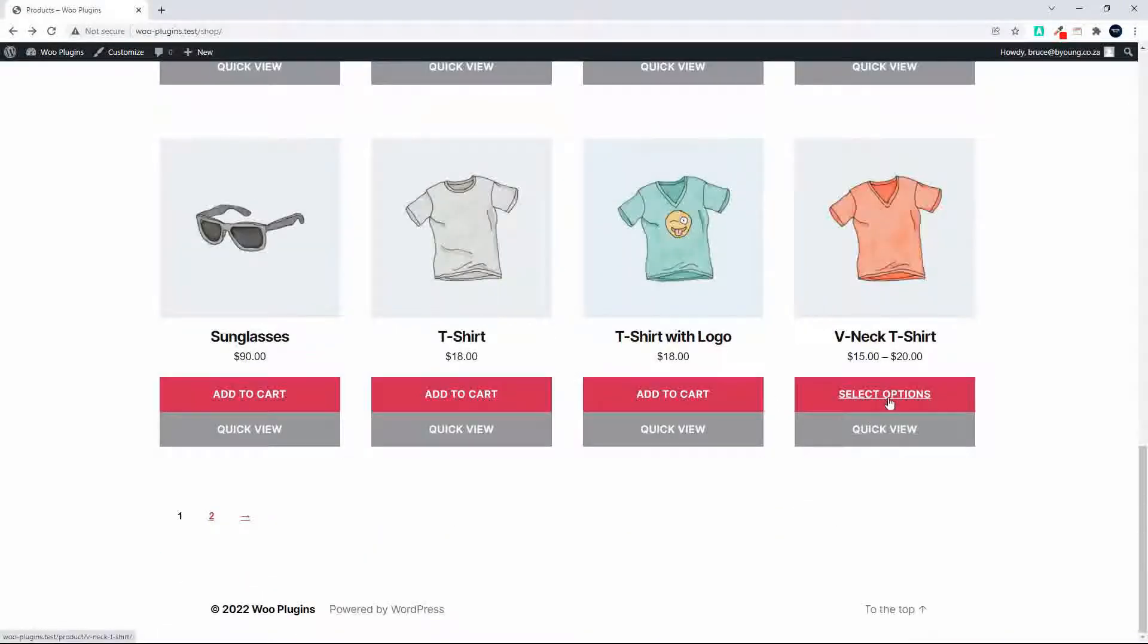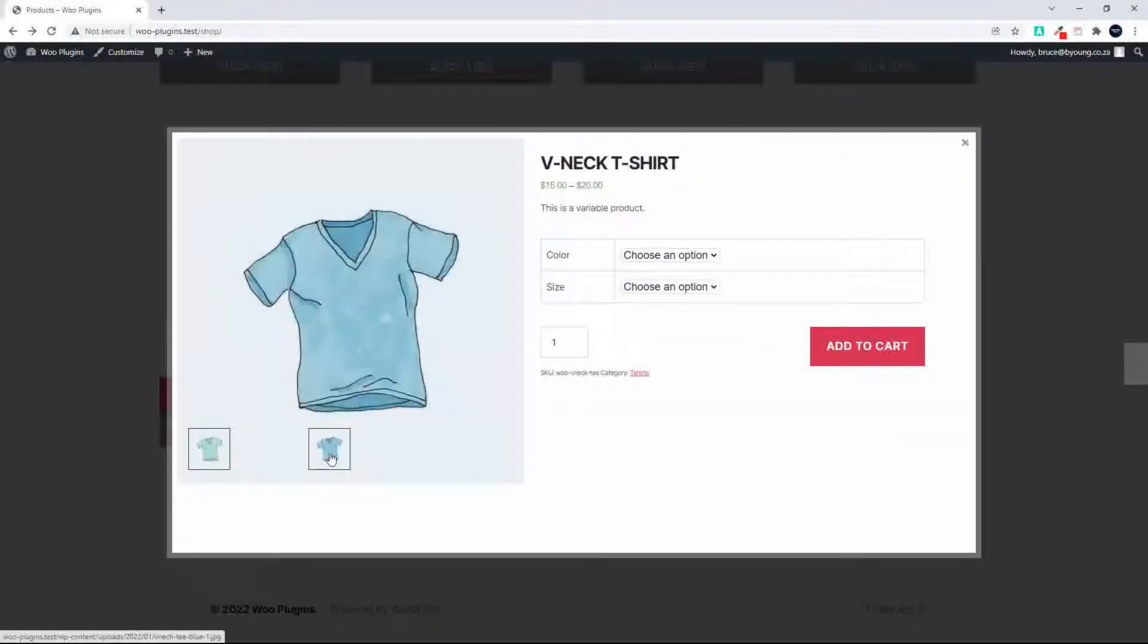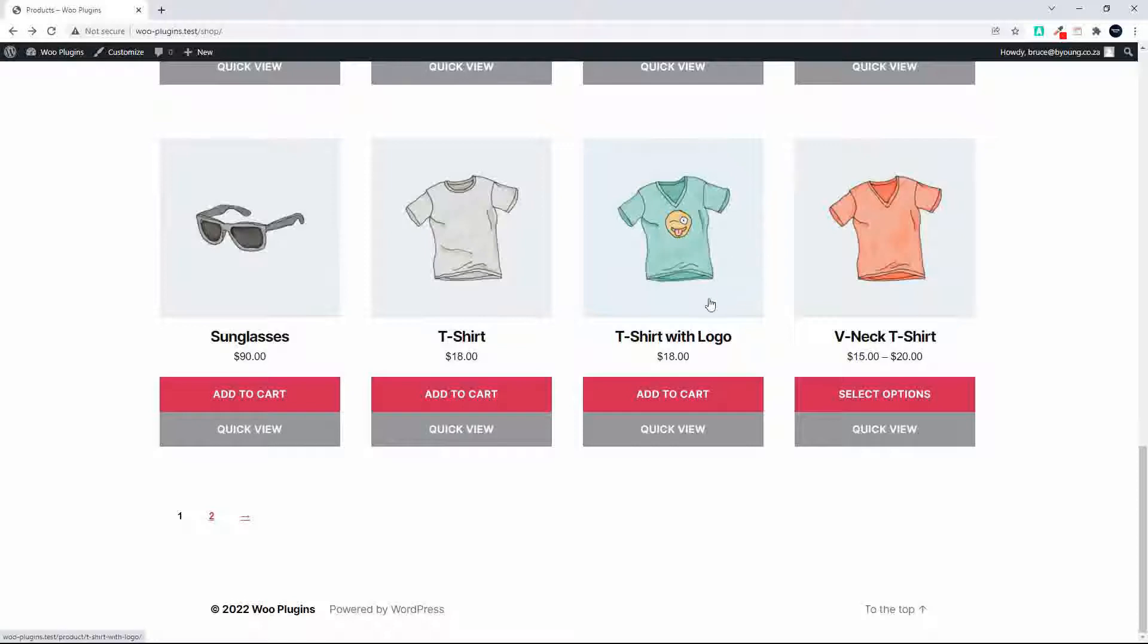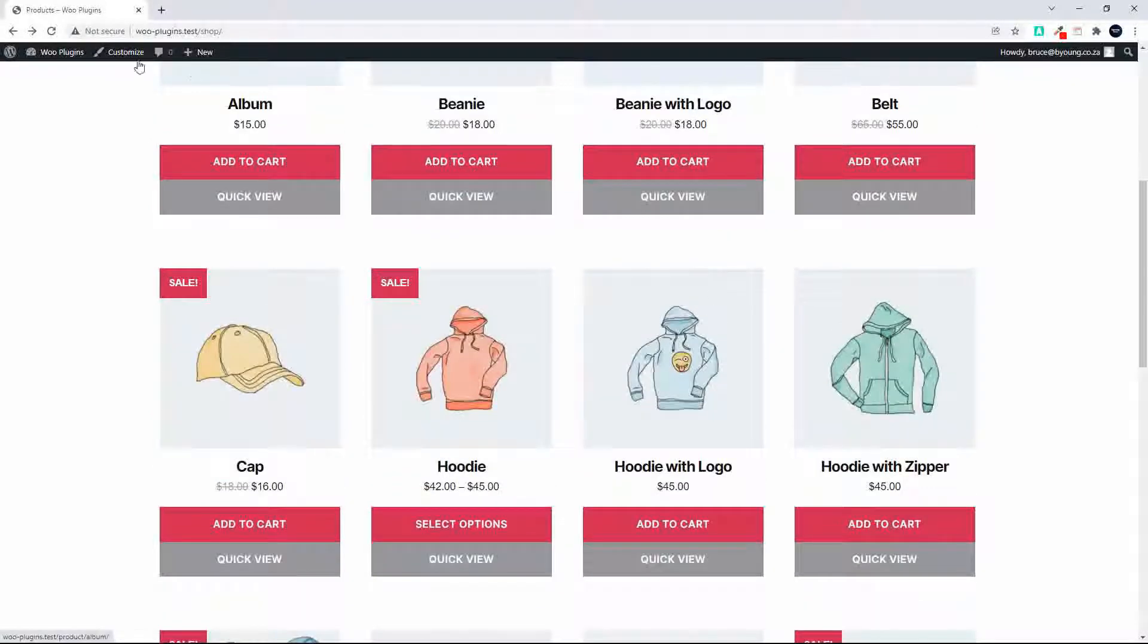And then let's have a look at something with some options. So we'll quick view that and there you can see you have your options, easy for you to select, and then once again the different colors available from the gallery.